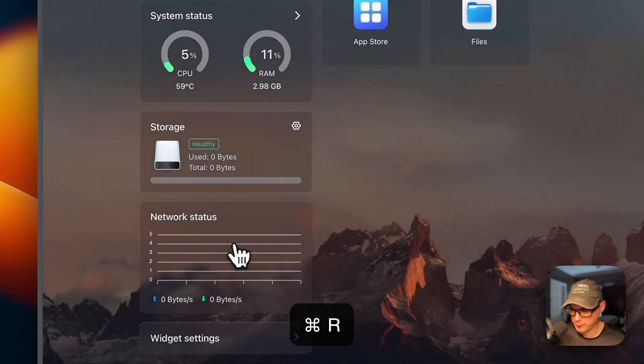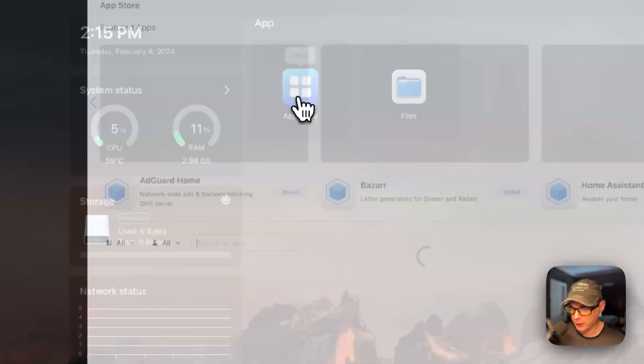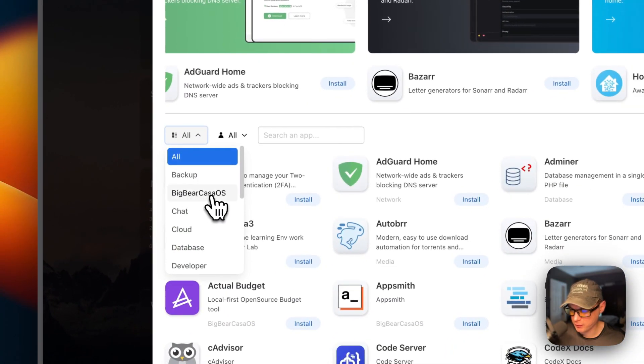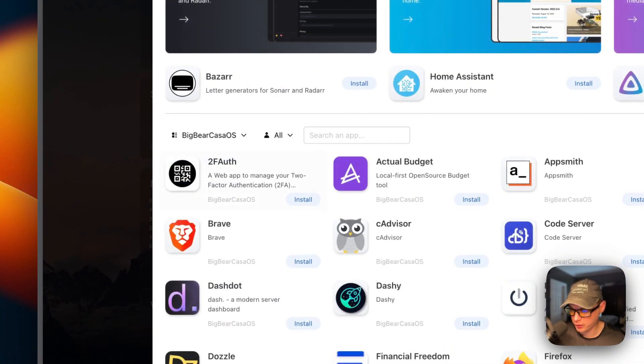I'm going to start on my CasaOS. I'm going to go to App Store, and then I'm going to go to More Apps right here. I'm going to paste in the URL that we copied over in Big Bear CasaOS. Now, I'm going to press Add.